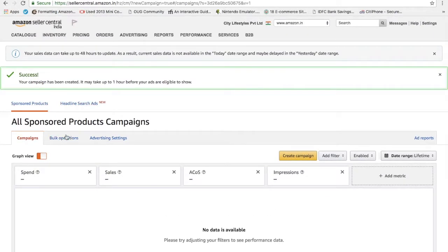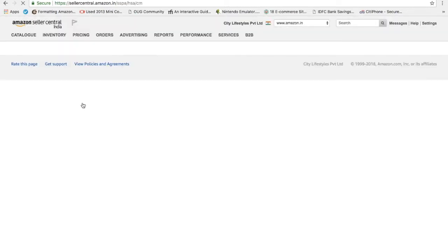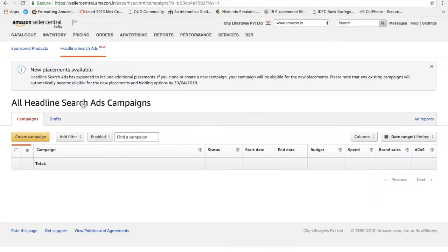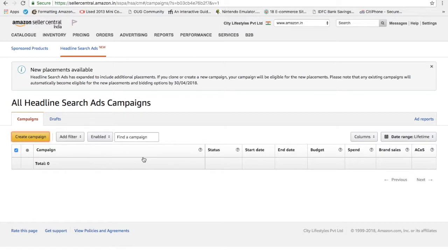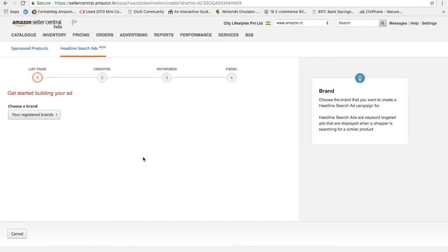The second one here, which is also called as headline search ad, which is totally a new feature in Amazon. I actually love it. I ran some campaign on it. I got a good response. It's basically running a campaign as a branded campaign. It will highlight your product as a brand on Amazon rather than a simple page ad. For this you need to have your registered brand with Amazon.